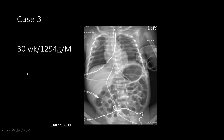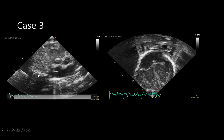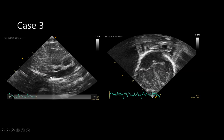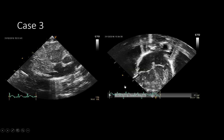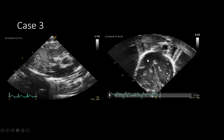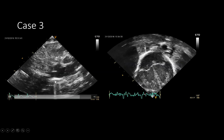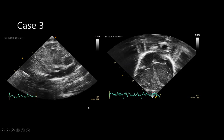The third case is a 30-weeker, 1294 grams, with a UVC inserted due to difficulty with peripheral IV access. The X-ray showed the tip between T8 and T9 — just above the diaphragm at the cardiac silhouette. Ultrasound confirmed the catheter was at the IVC–RA junction, and the apical four-chamber view showed no structure crossing into the left atrium. This larger baby had the catheter in an optimum position.